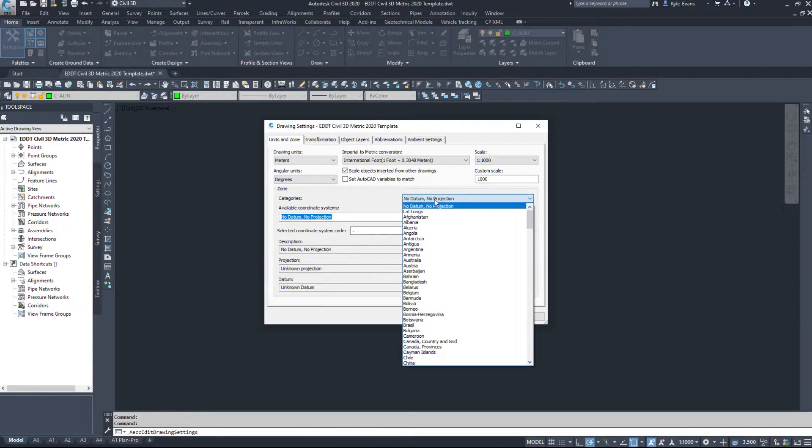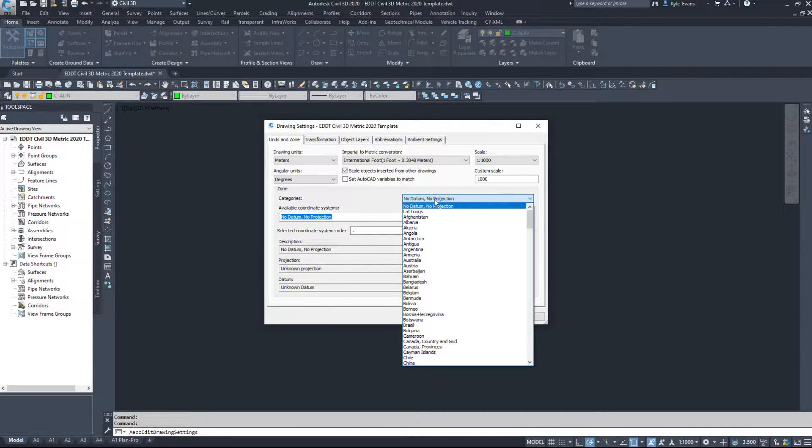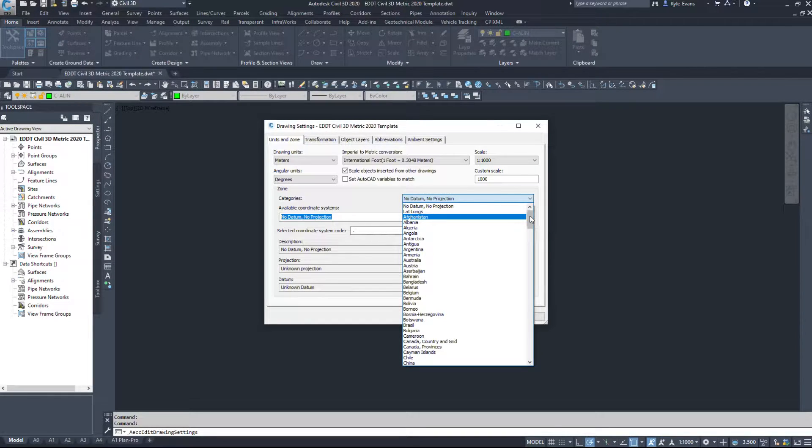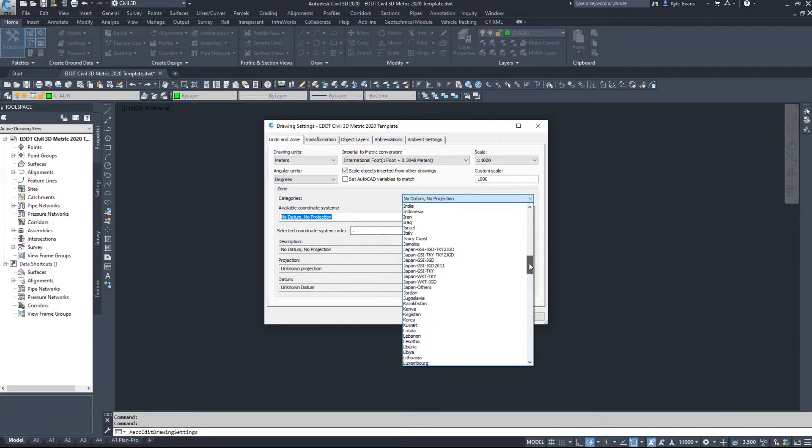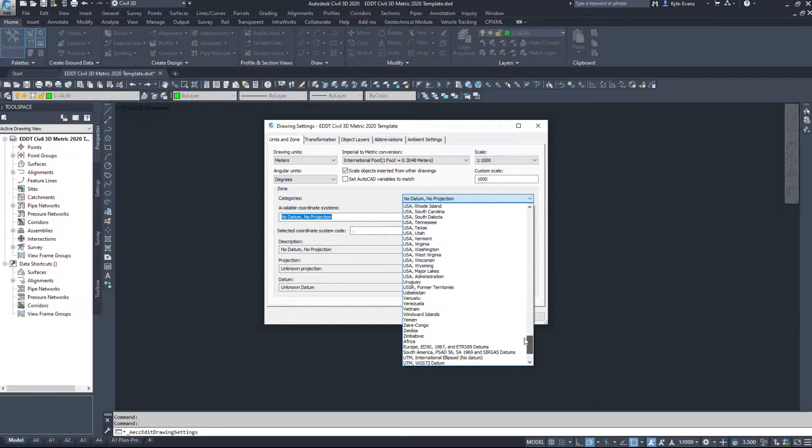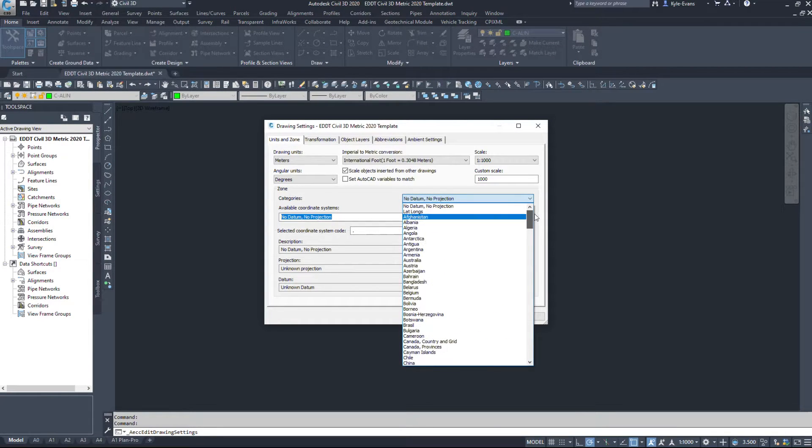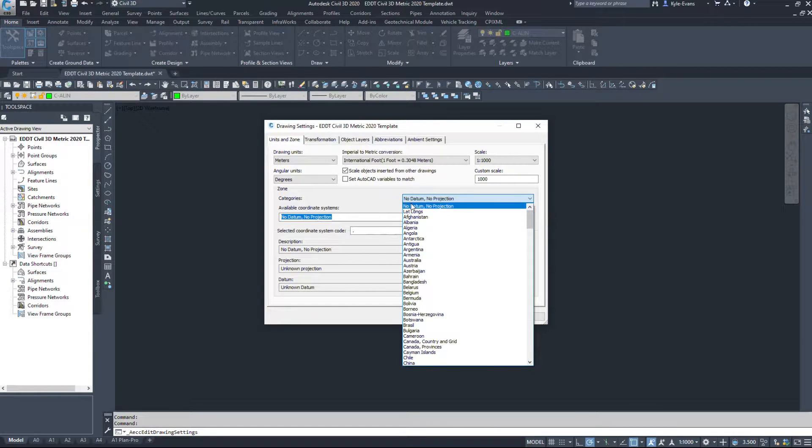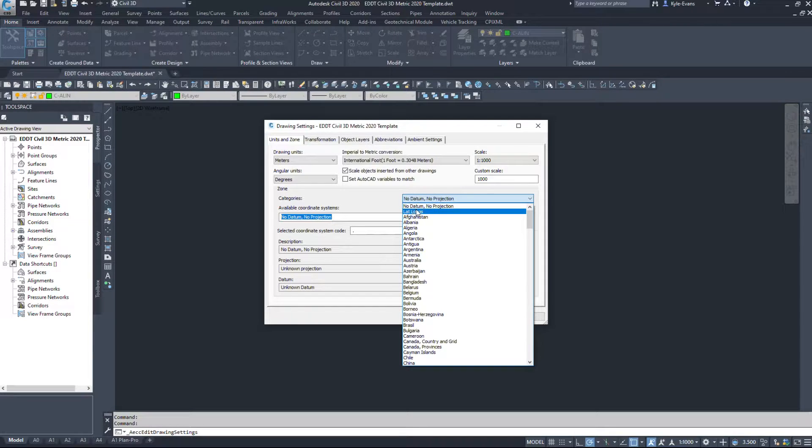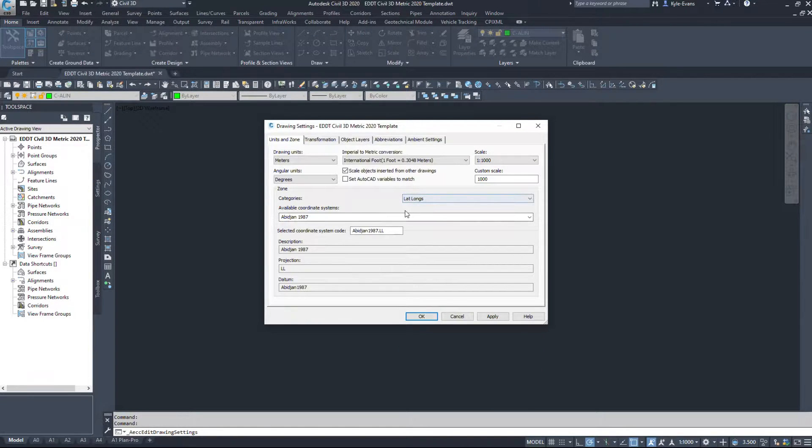If we click this drop down here, we can see that there are a large number of countries in here with their coordinate systems. Now the ones in Canada itself, you can find under lat-longs.